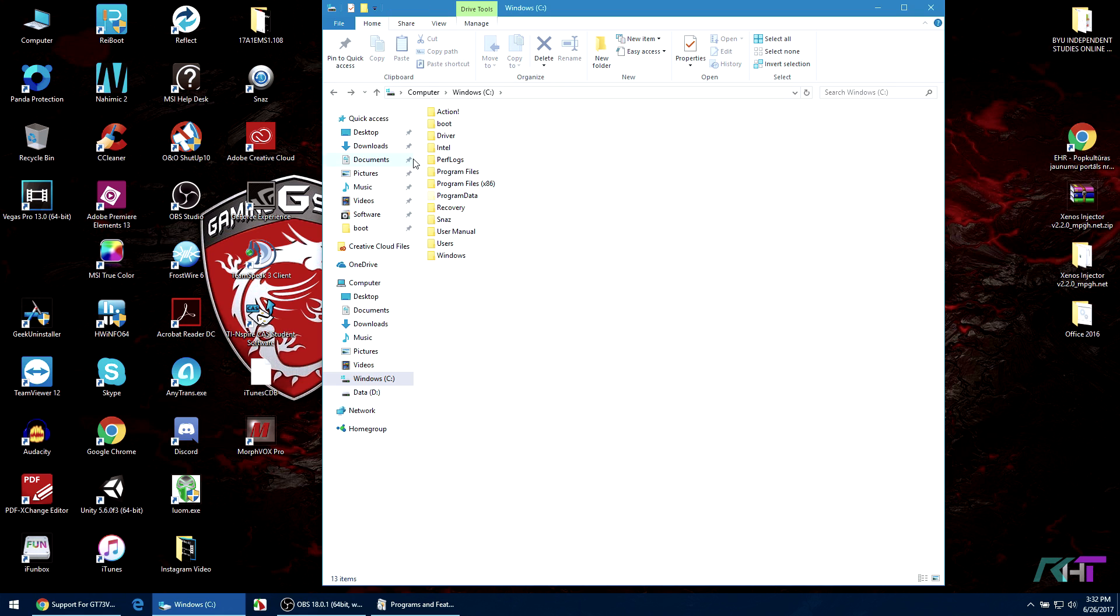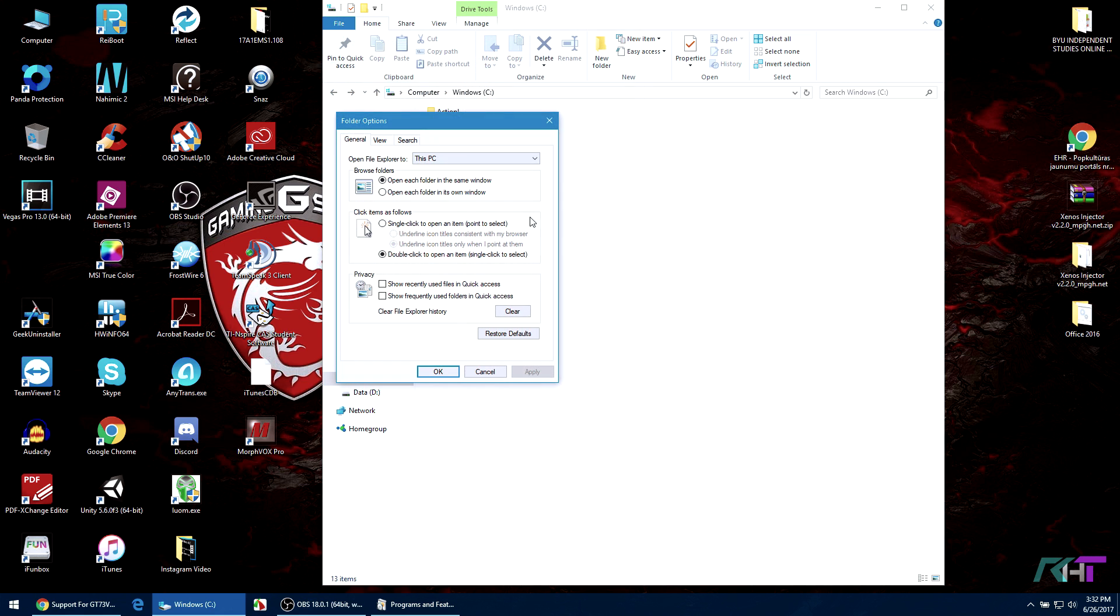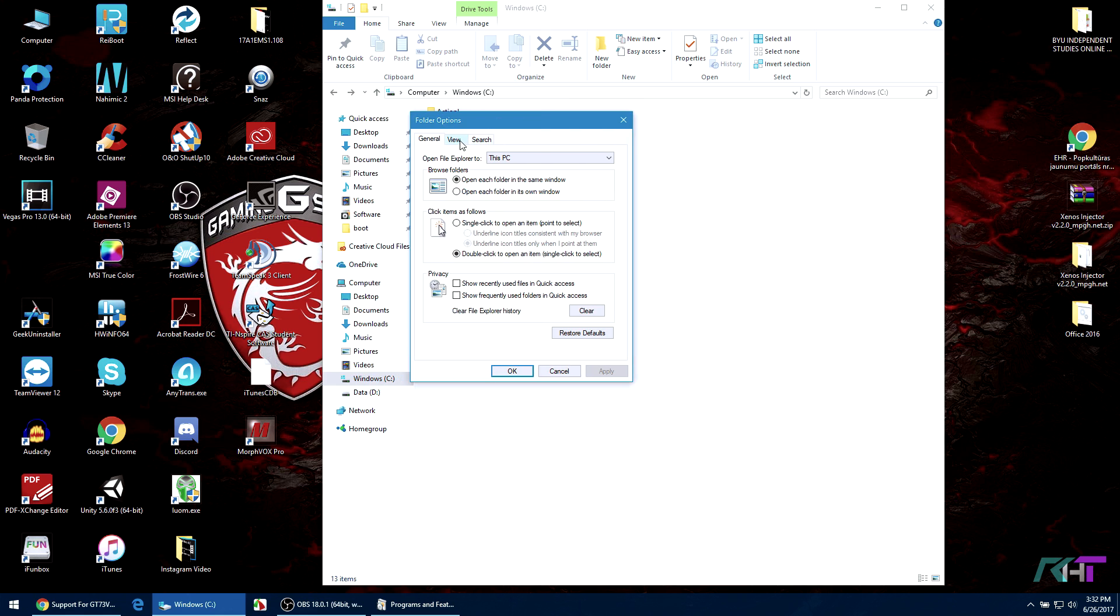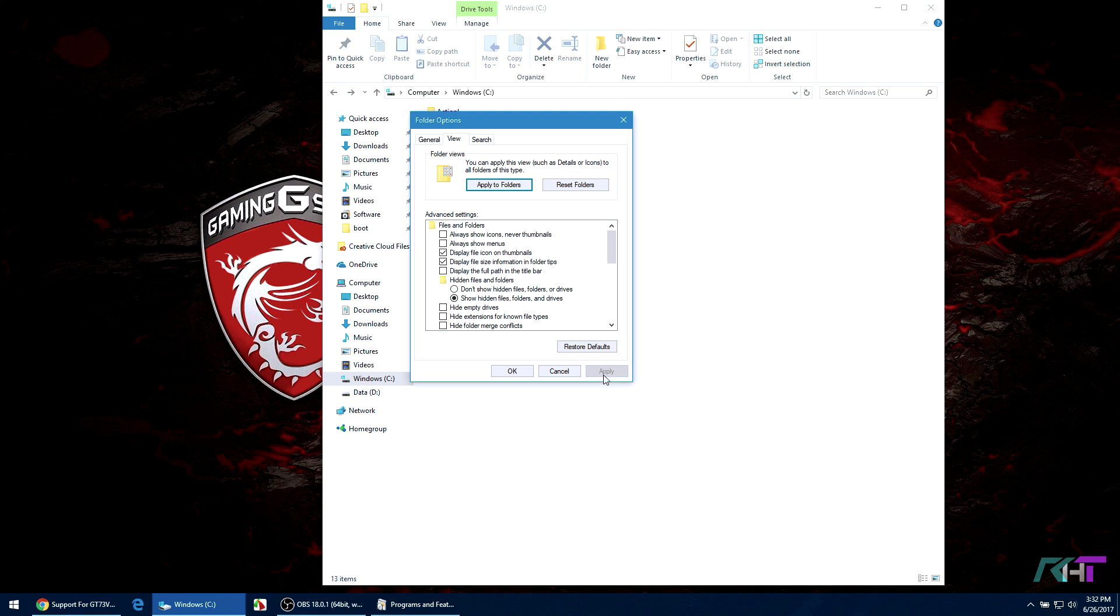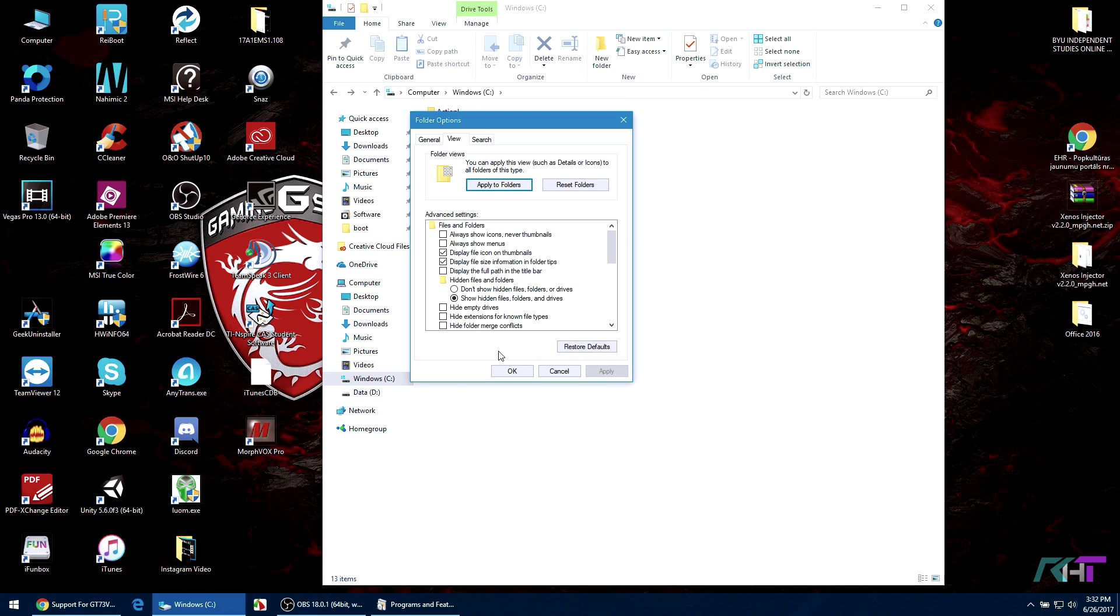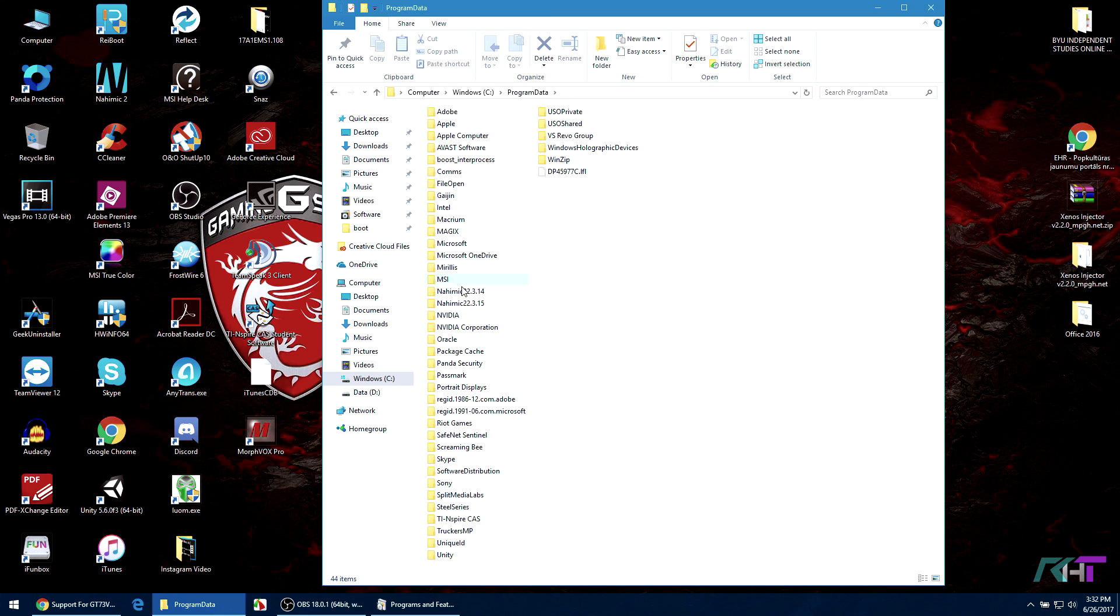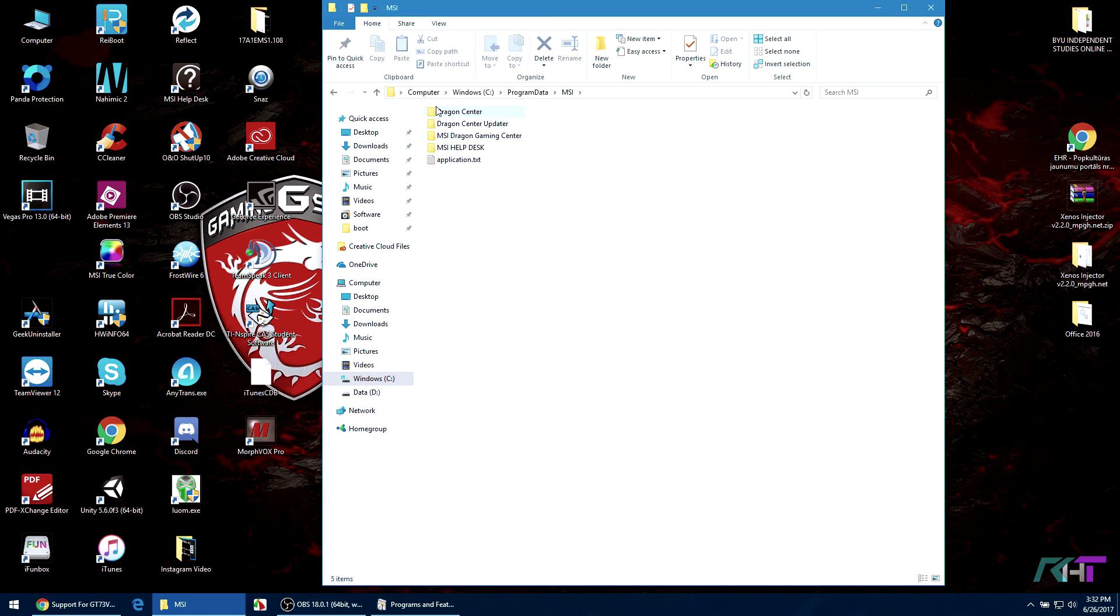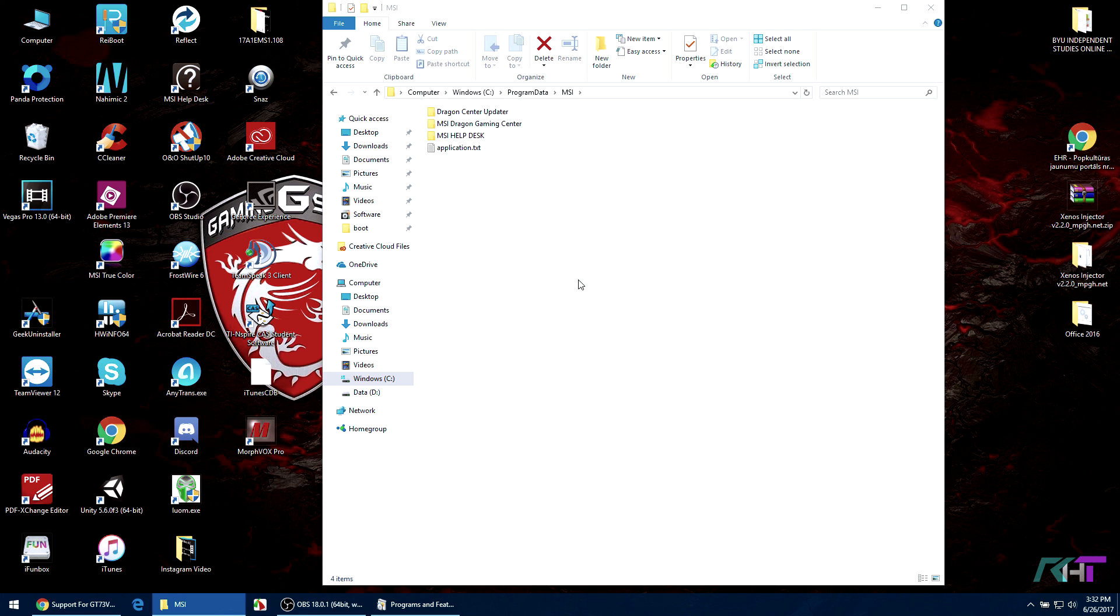So all you have to do is go to file here and select change folder and search options. Then you go to view and you should find hidden files and folders and select show hidden files and folders and drives - this one right here, the one in the blue. And then click apply, okay, and you should see this folder program data.